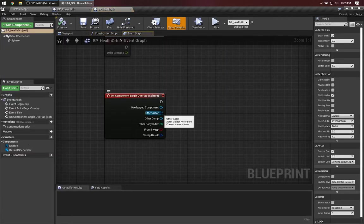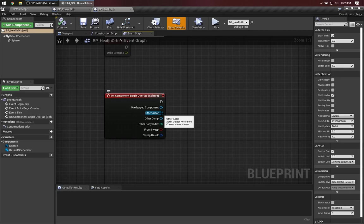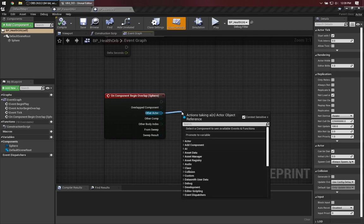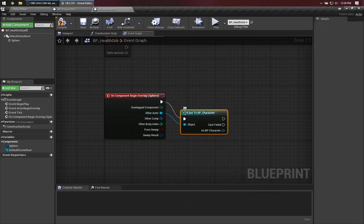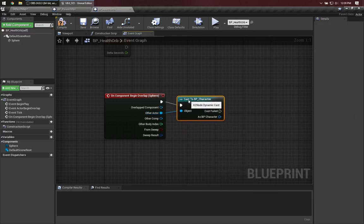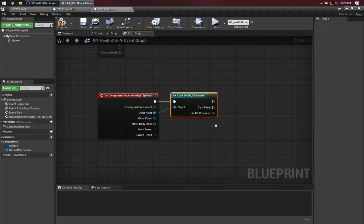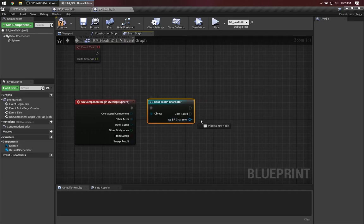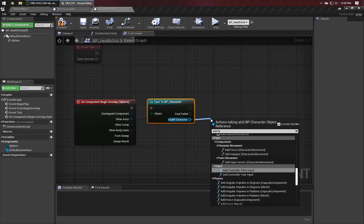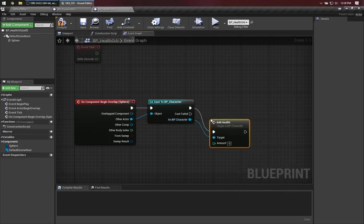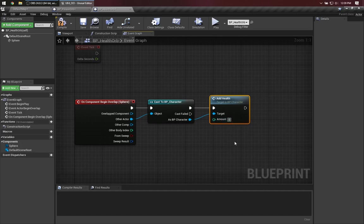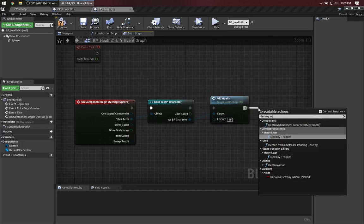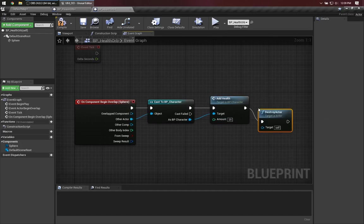Let's go ahead and do the analogous case for the healing orbs. Once again, we have the actor, and we know that the runtime type should be BP character, so we attempt the cast. When that's successful, we add health. And once again, I'll make that 25, and when I'm done, destroy this actor.